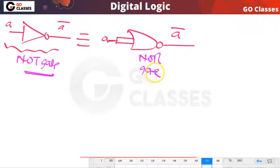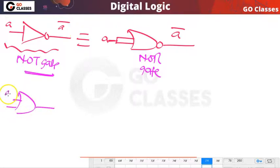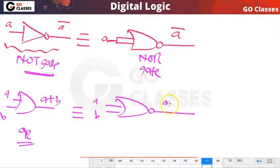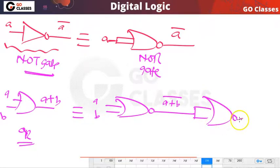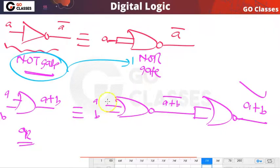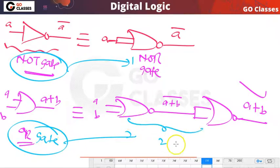To realize an OR gate using NOR: apply A and B to a NOR gate giving (A OR B) complement, then apply that output to another NOR gate (both inputs tied together) giving A OR B. So one NOR gate realizes NOT, and two NOR gates are required to realize OR.